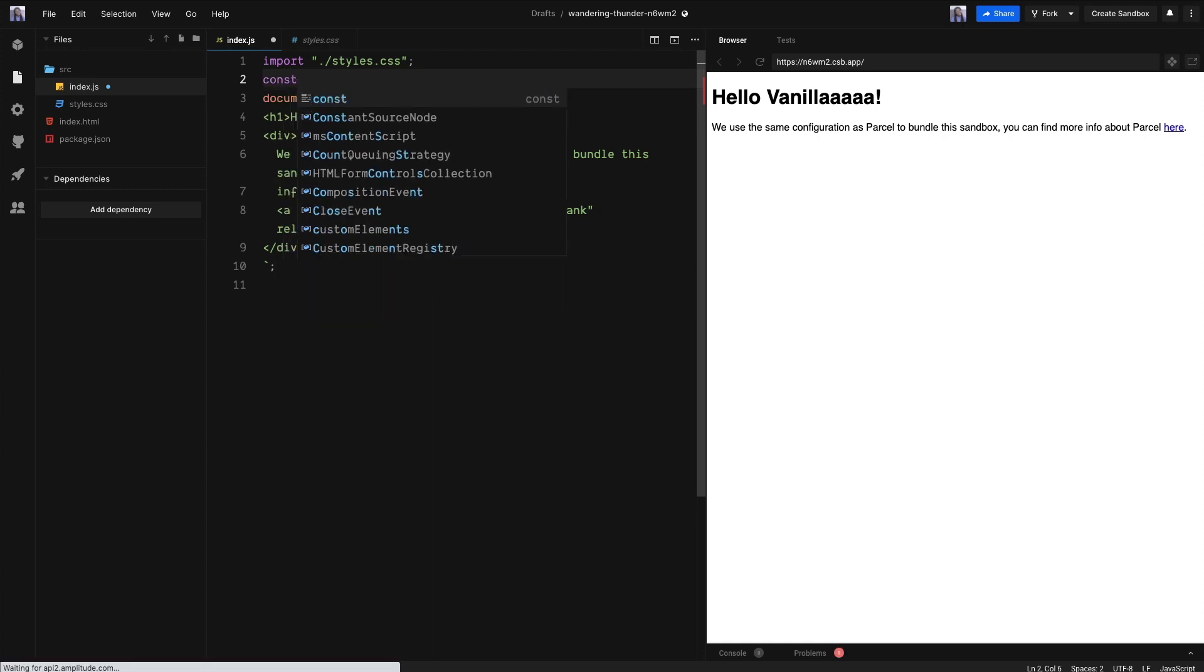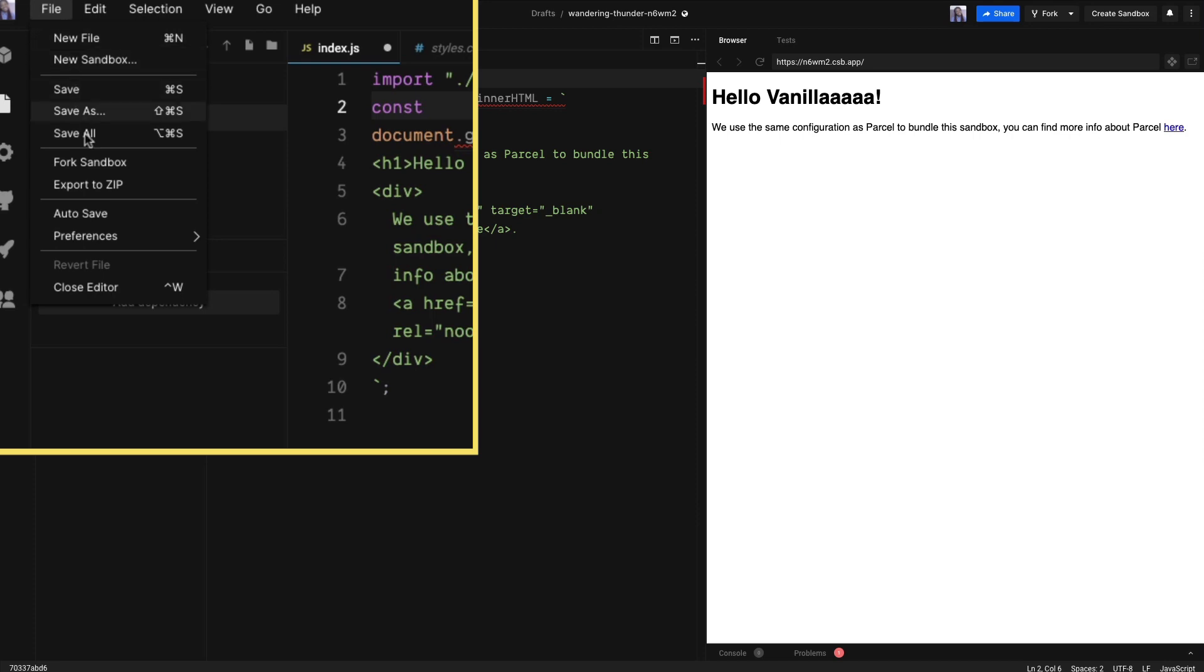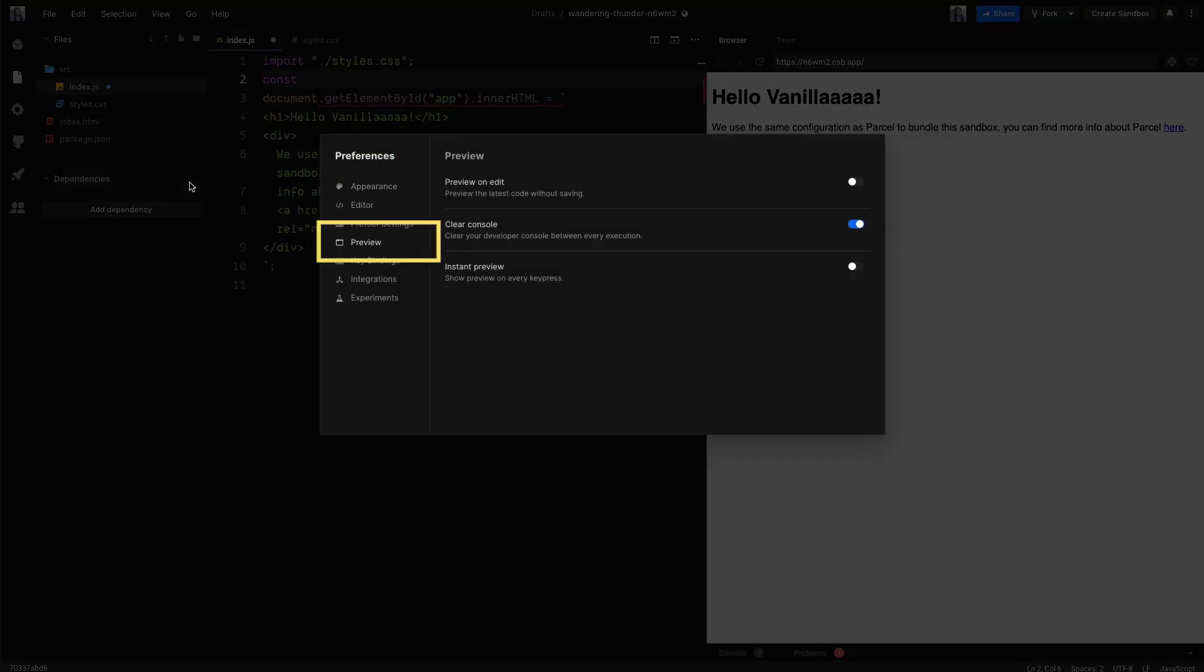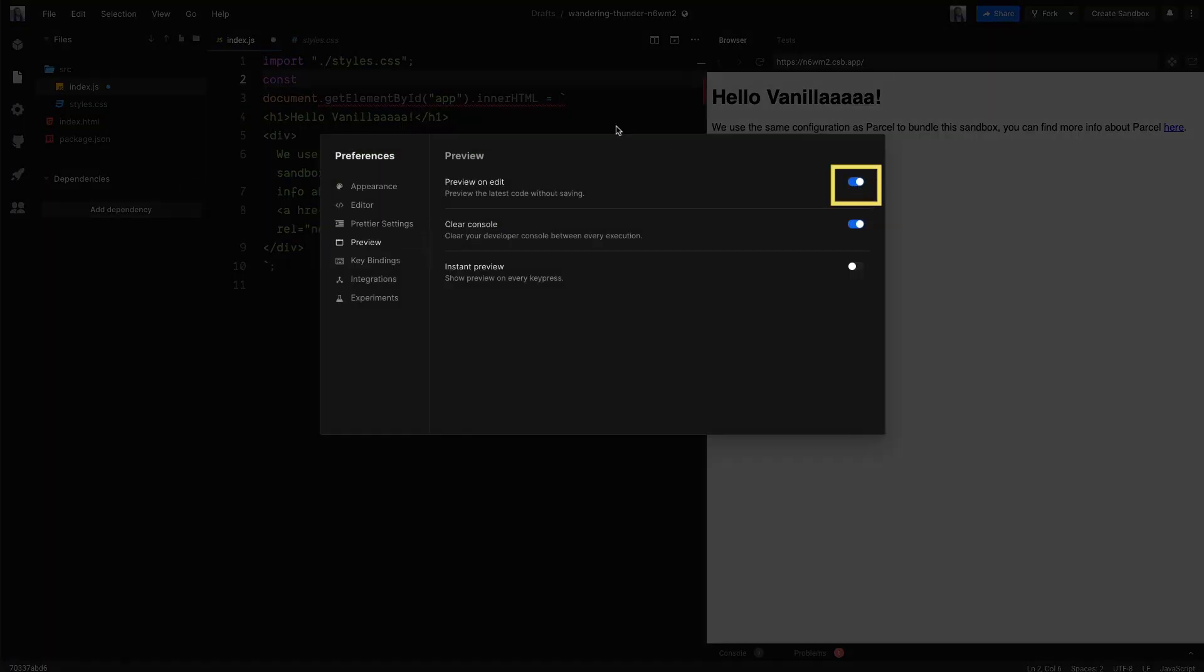I am going to turn the auto-updates back on. Again, that's File, Preferences, CodeSandbox Settings, Preview, Preview on Edit.